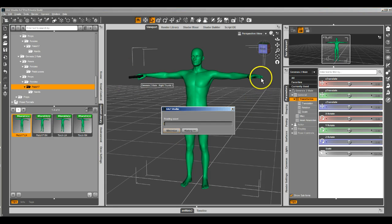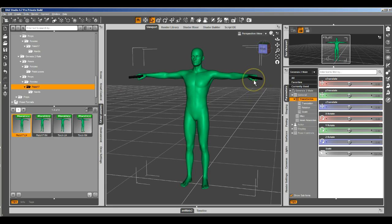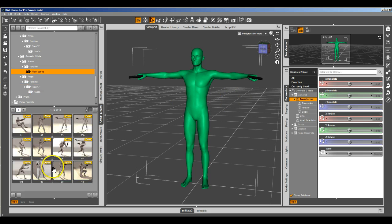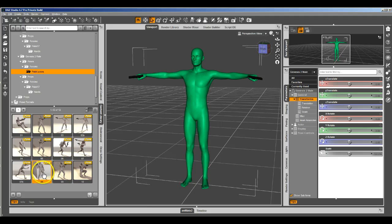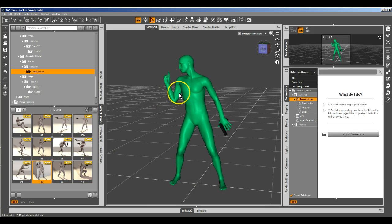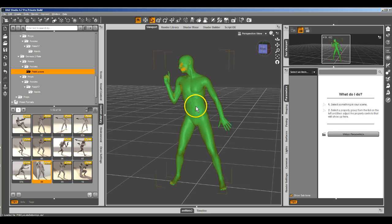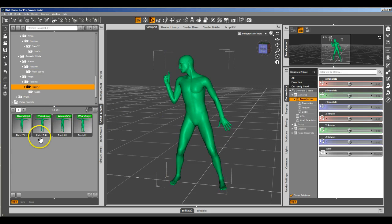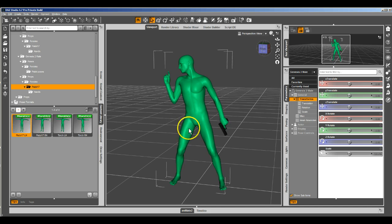Here we can do it with the left hand too. It automatically grasps it. If there's already a pose applied, that one's already holding a gun. But if we select Genesis 2 male and we load in the left hand, you can see the hand automatically grabs the gun.